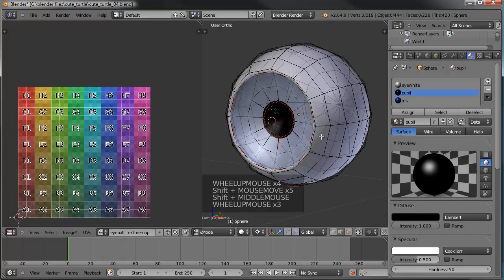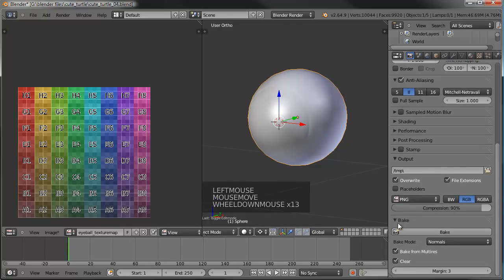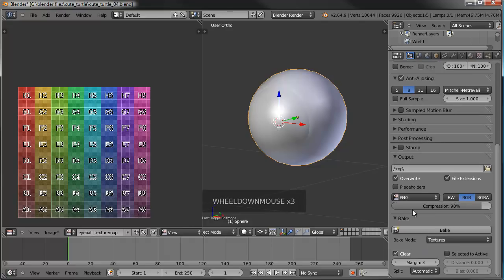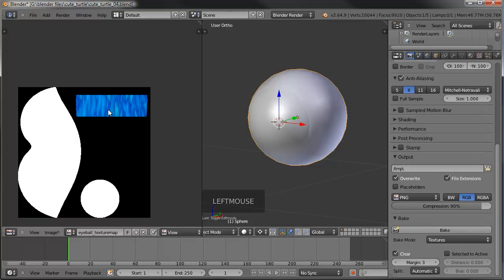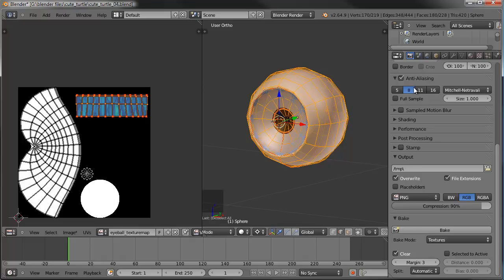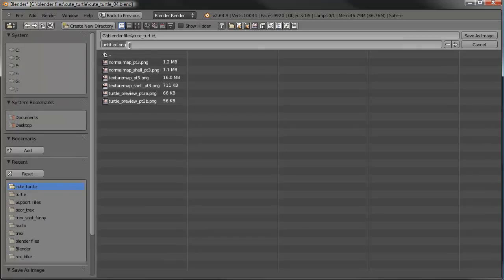Now that all these materials are set up, let's go to the render tab, scroll down to bake, and instead of normals this time we're going to change that to textures. When we bake, we should get all the color — the pupil is somewhere in the black area, so let's select everything. We've got the black pupil here, the white of the eyeball, the iris texture, and the lens. Let's save this: save as image, and we'll call this one 'texture map eyeball.'